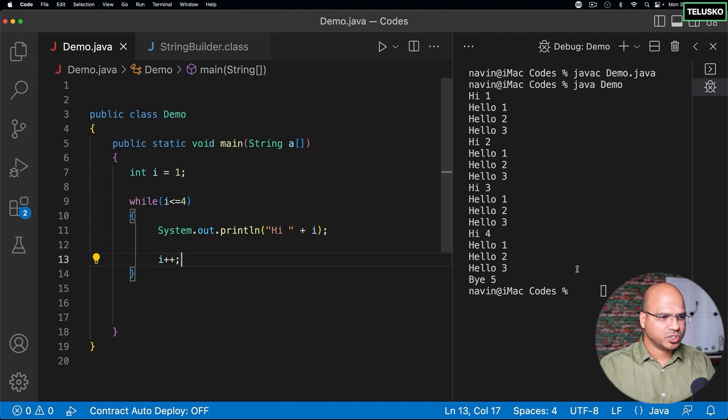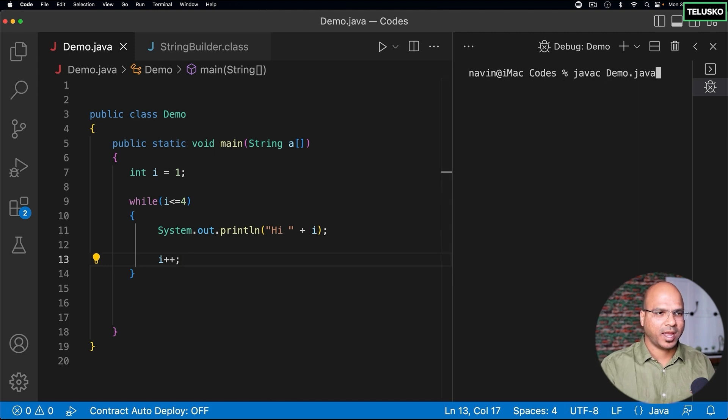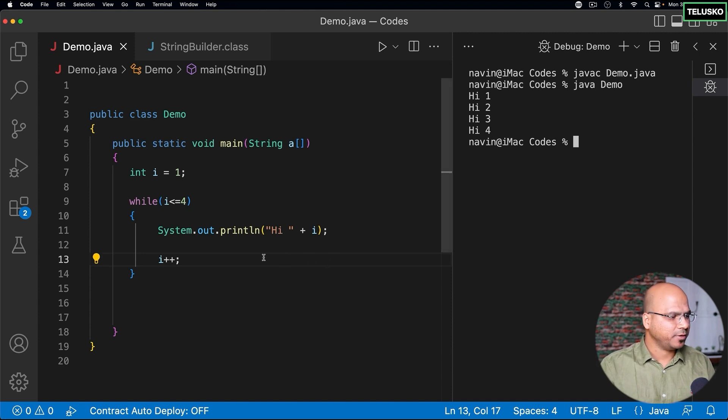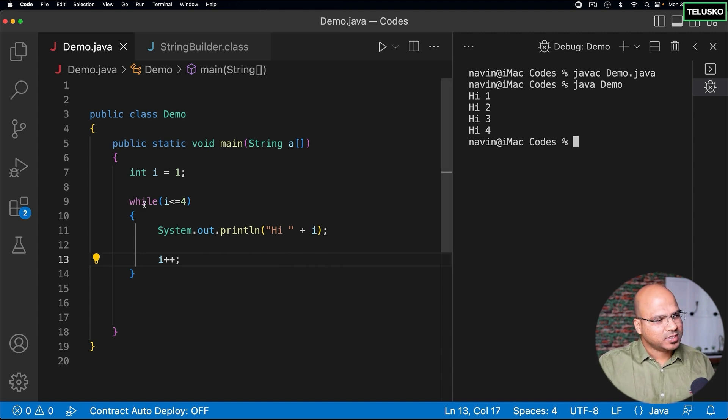And with this, I just want to run this code once again to see what happens. Compile, run, and you can see we got the same output, right? Okay, now what I want to do is, when you talk about while, what happens is...